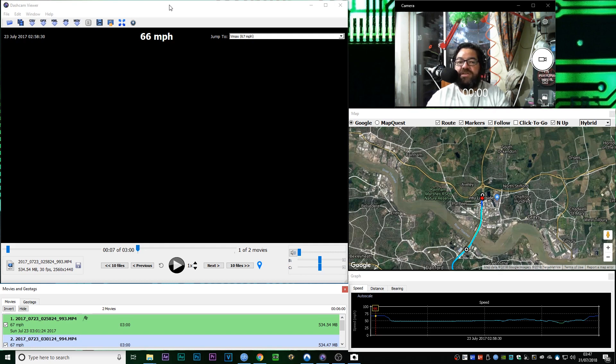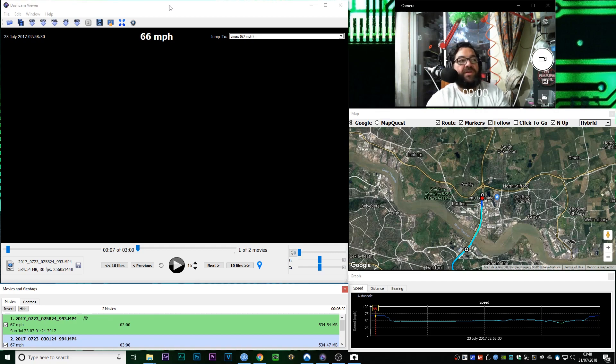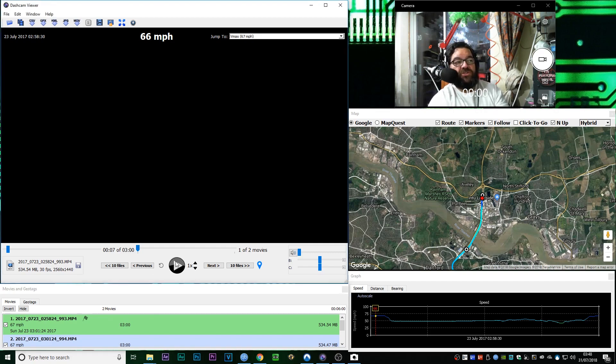Which is quite unnerving, really, because for a dashcam you really need to know where you are. So anyway, if I just start this bit of footage.